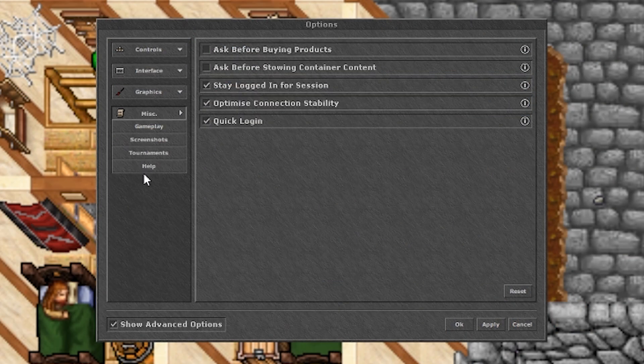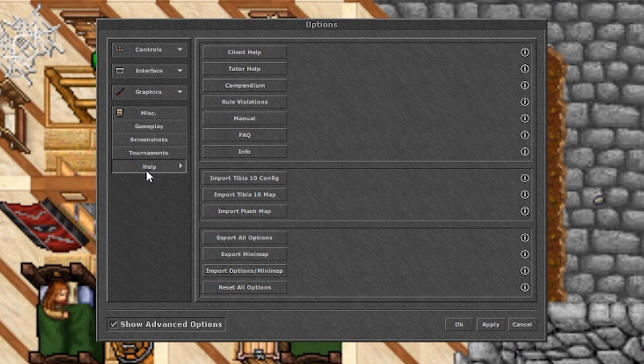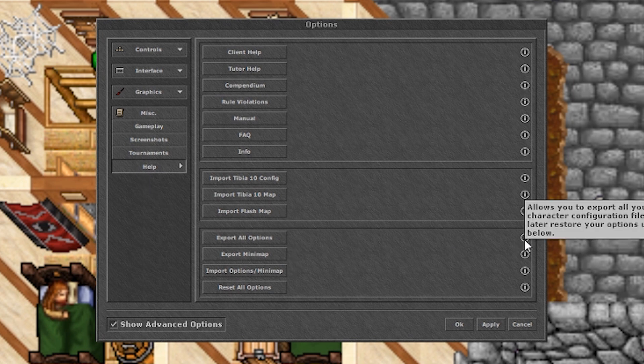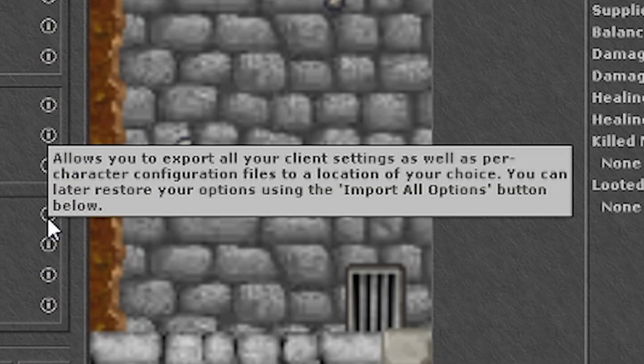Down there you will find 4 buttons. The first one will make a file that you can save on your computer with all the current options, including all of your hotkeys, settings, action bars and even the open widgets and their position.